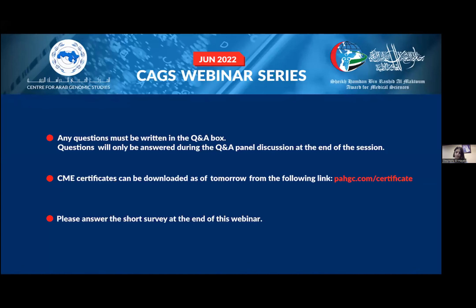Your CME certificates can be downloaded as of tomorrow. Please follow the link which you see on the screen, and we'll also put it in the chat. At the end of the webinar, a short survey will pop up on your screen, so please answer the questions, because we'd love to hear your feedback.